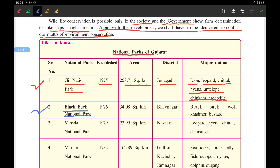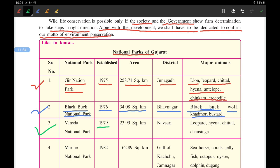The second is Blackbuck National Park, established in 1976, with an area of 34 square kilometers. It was mainly established to conserve blackbuck, wolf, and the Great Indian Bustard.